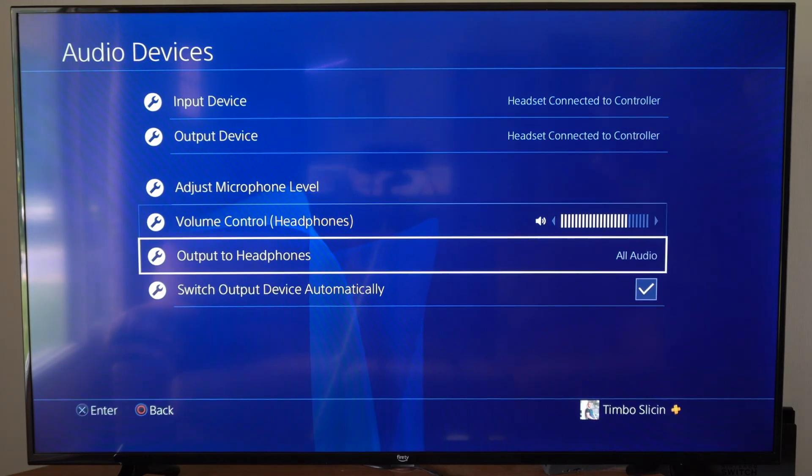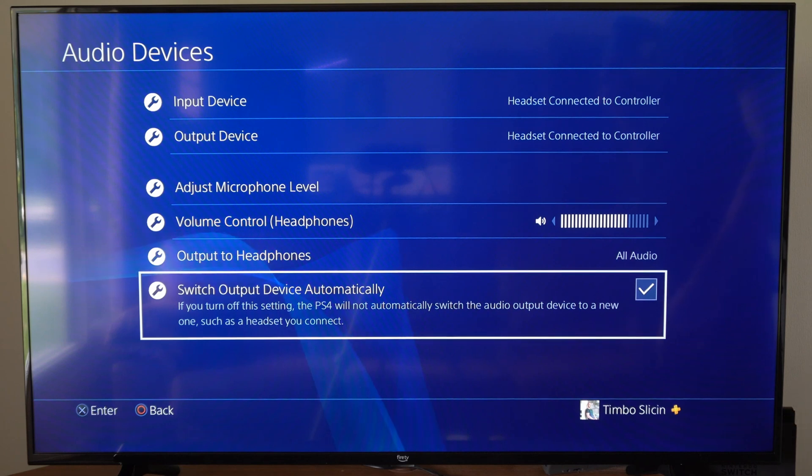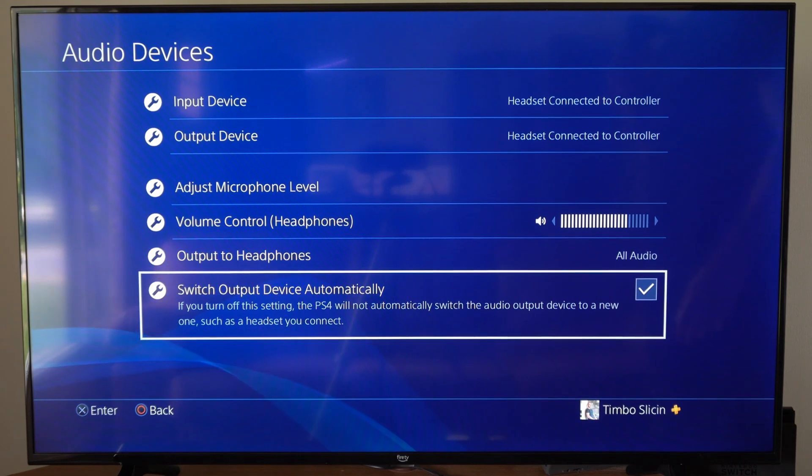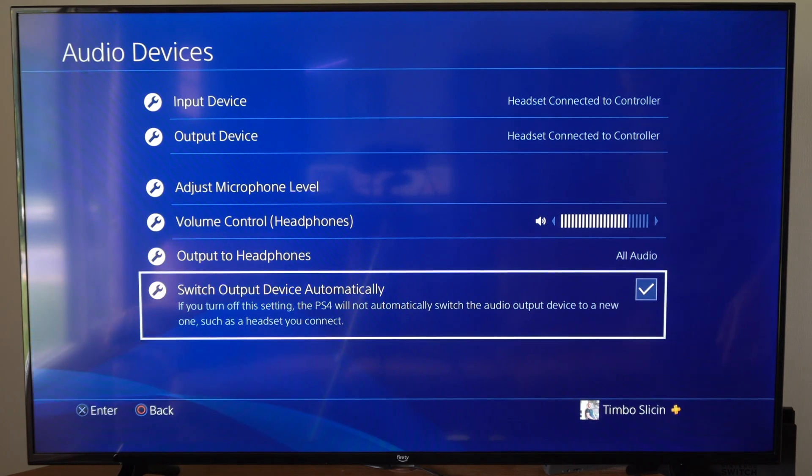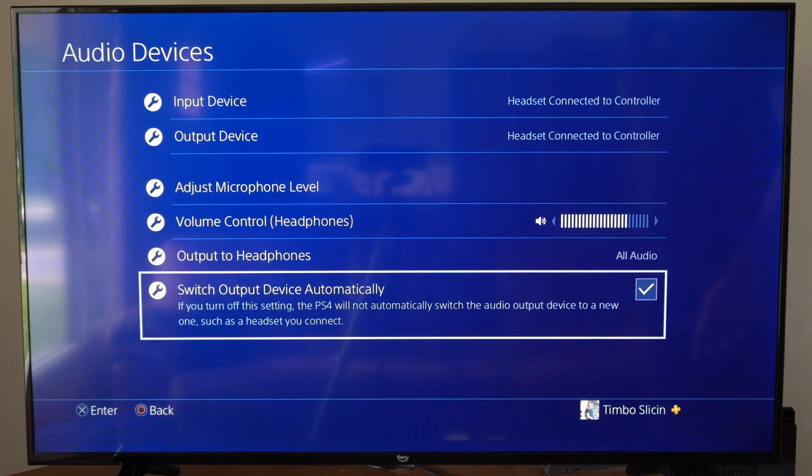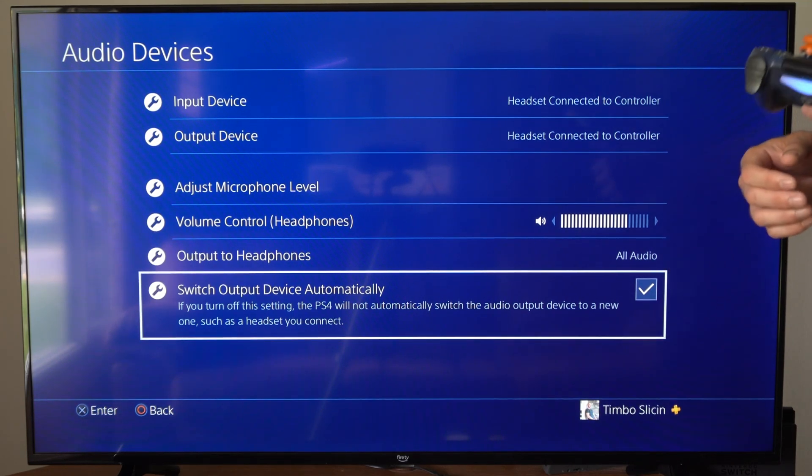And we want to switch this setting right here. It says switch output device automatically. If you turn off the setting, the PS4 will not automatically switch the audio output device to a new one, such as a headset you just connected.